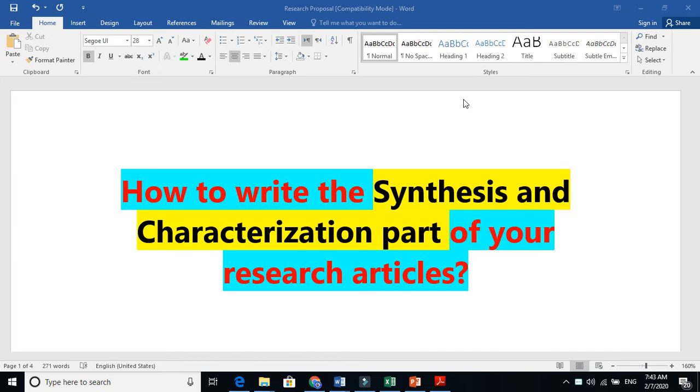In this video, I am going to make it clear how to write the synthesis and characterization part of your research article.